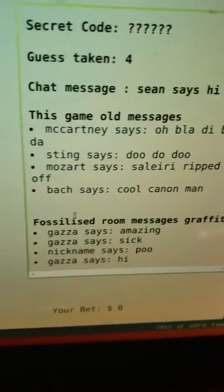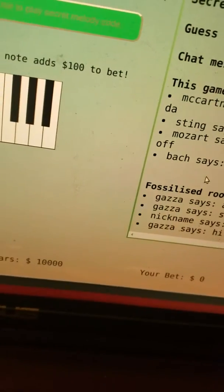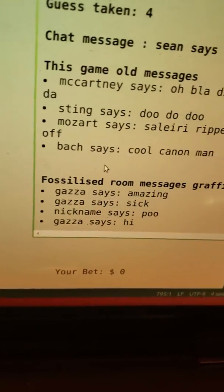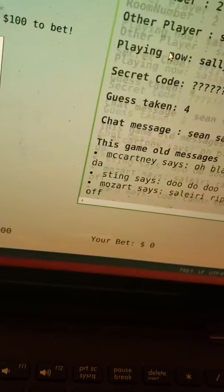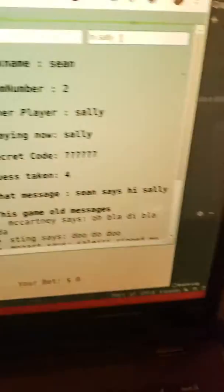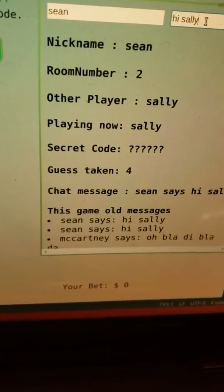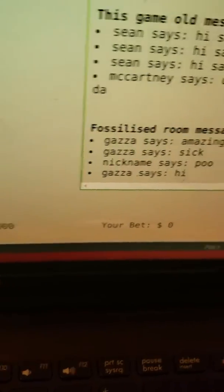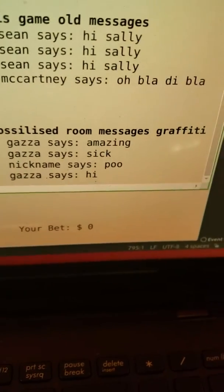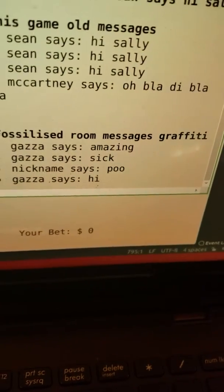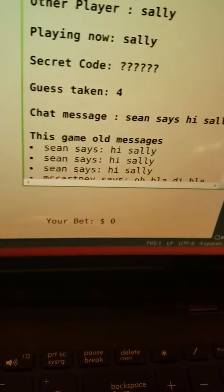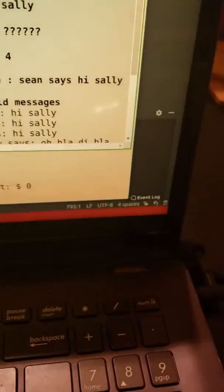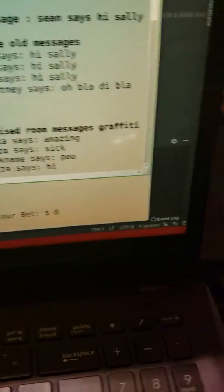And this thing here stores old messages. So eventually, if you chat enough, your messages will start to show up here. So let's keep chatting. Here they are showing up. They're the messages from this game. And these are messages that are stored in the MongoDB database of old messages just from this room number. So old people that were talking in room number two, their messages are here.